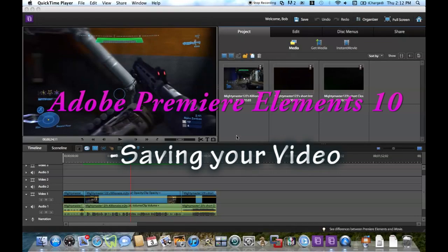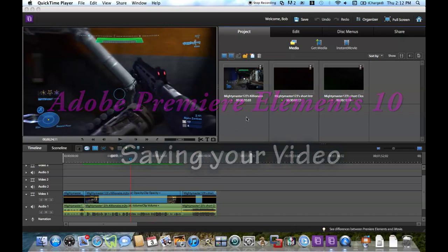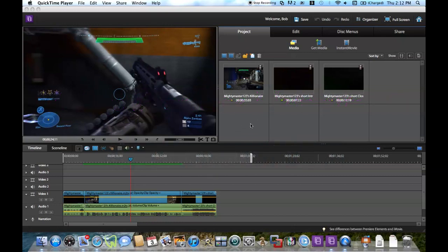Hey guys, this is MightyMaster123 here, and today I'm going to show you how to make your finished video in Adobe Premiere Elements 10. This pretty much means how to save your video onto your computer and then upload it to YouTube.